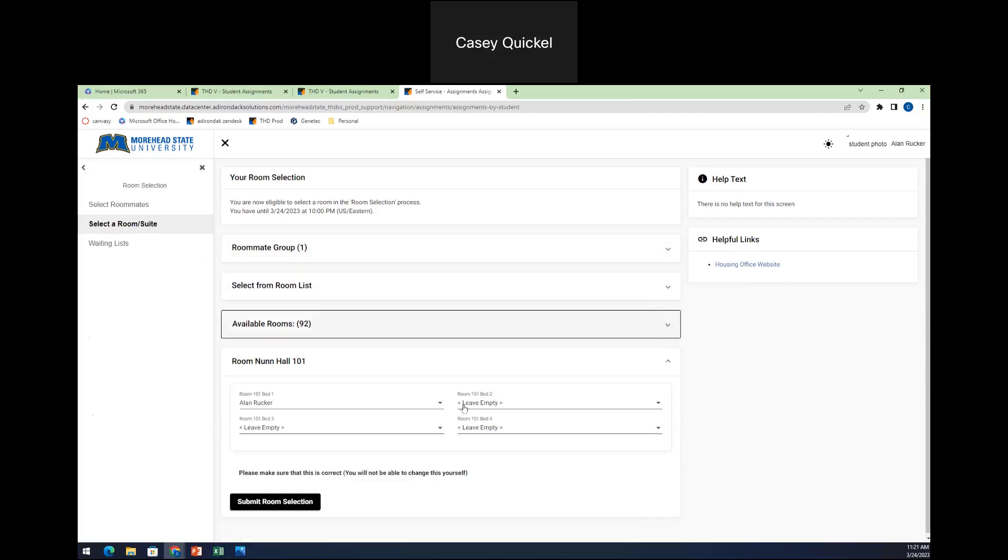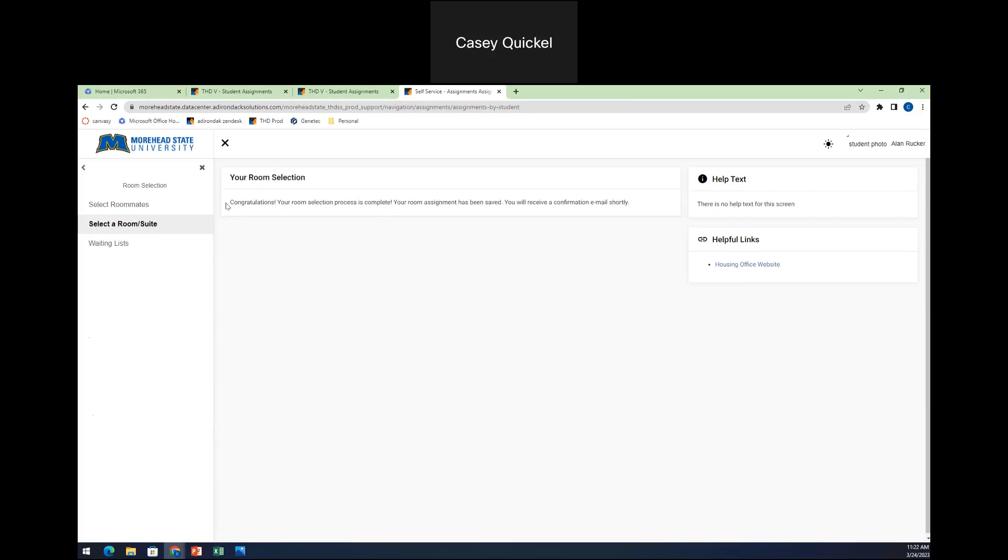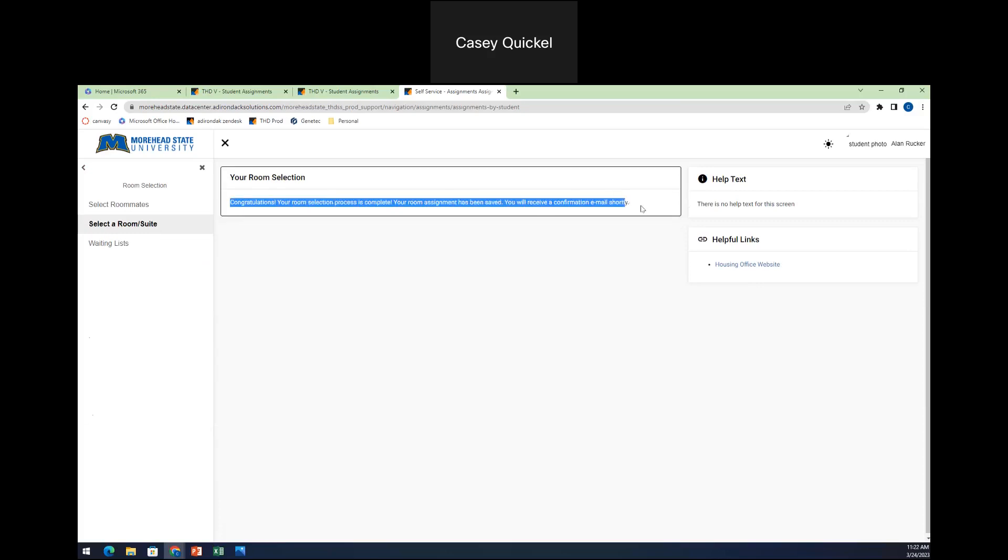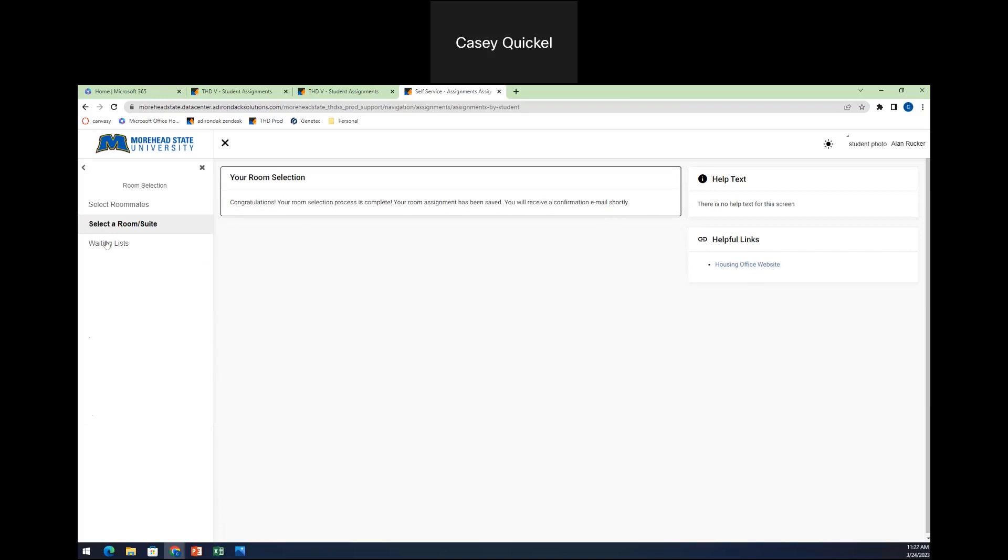You'll go through and you'll select this room. You'll see your name right here in whichever bed that you're in. If there are already individuals in that space, then you will see only the spaces that you could be in. You'll hit the submit room selection. And up here, you'll see congratulations. Your room selection process is complete. Your room assignment has been saved and you will receive a confirmation email shortly.